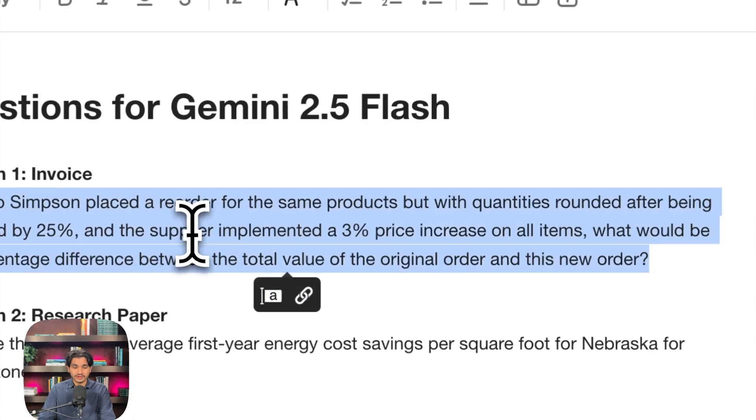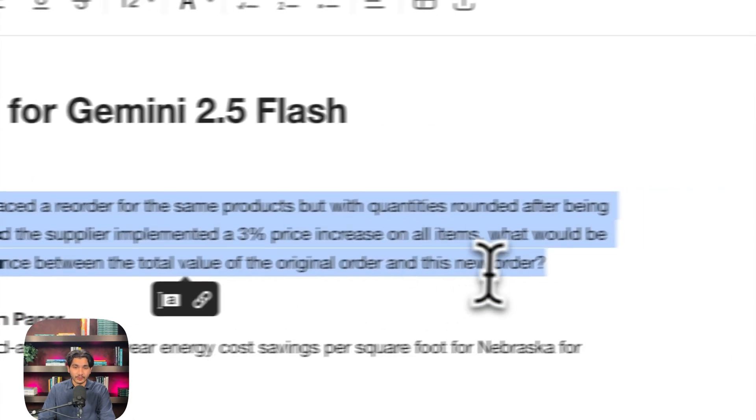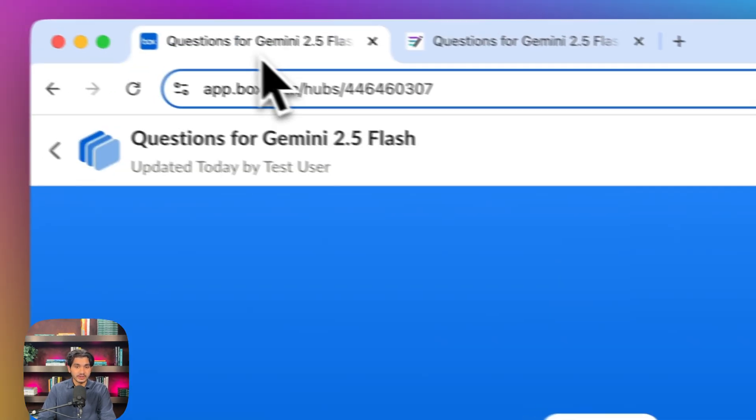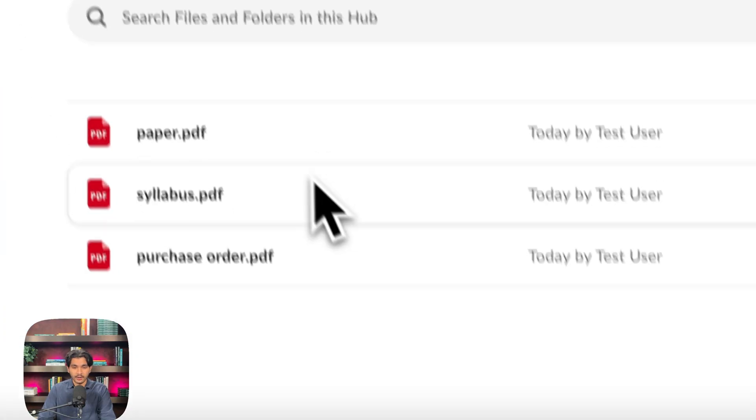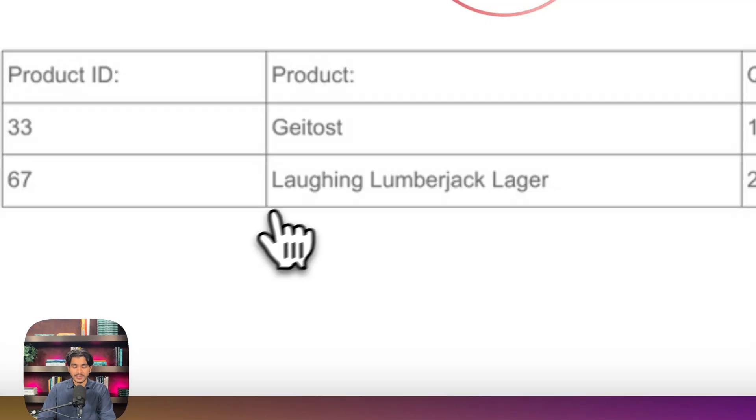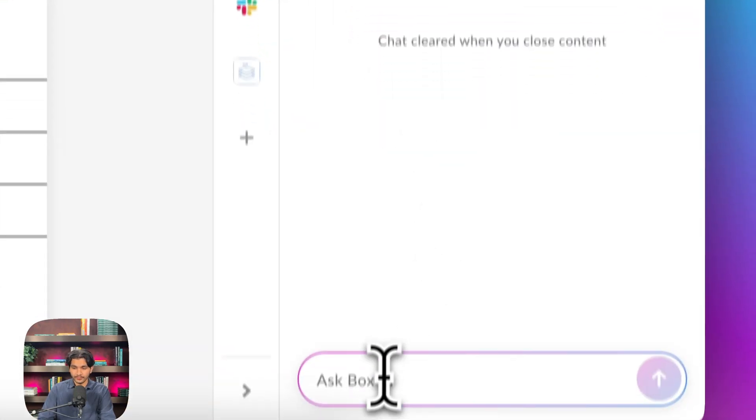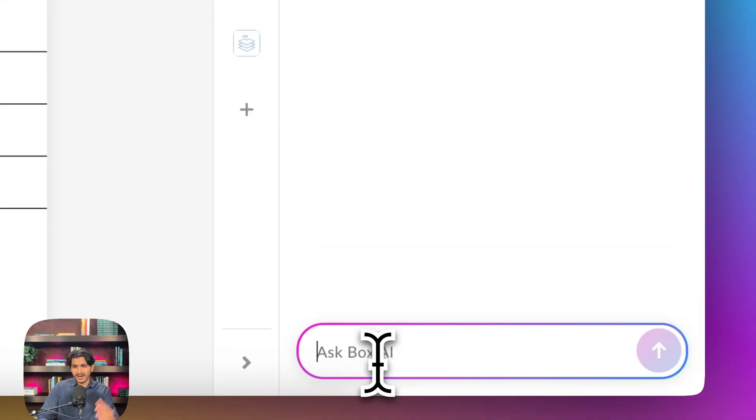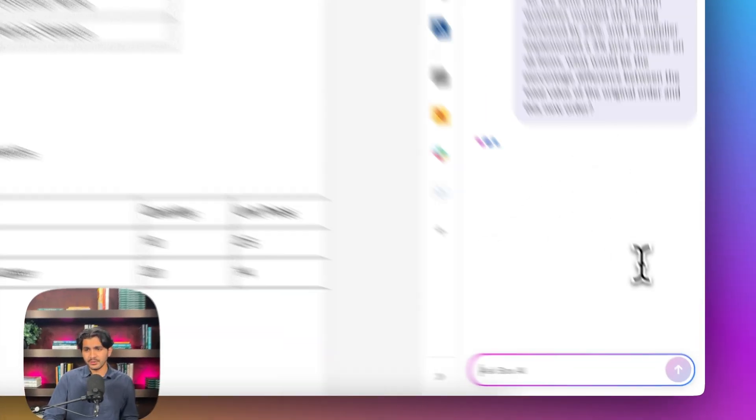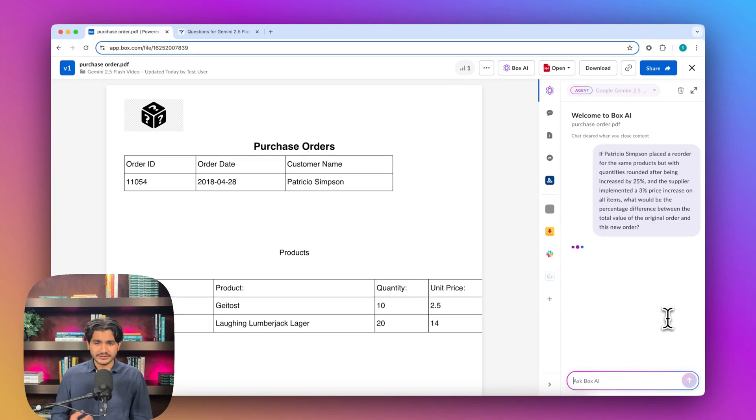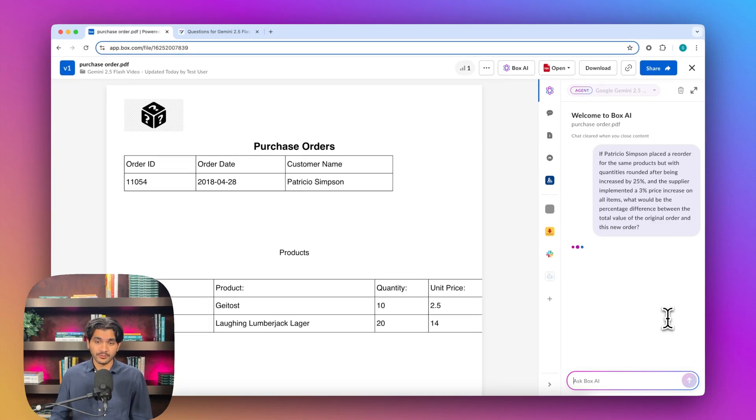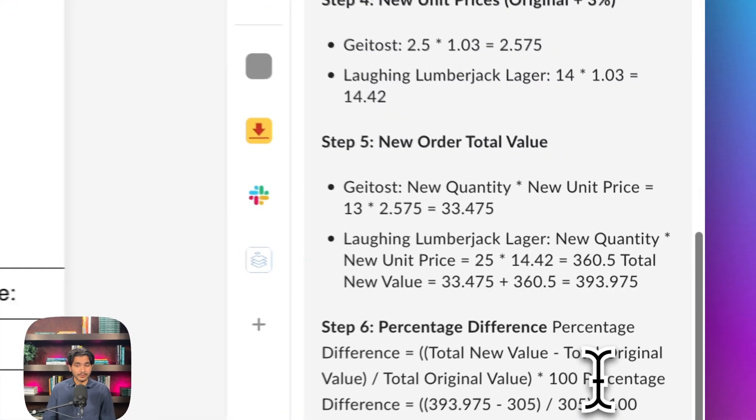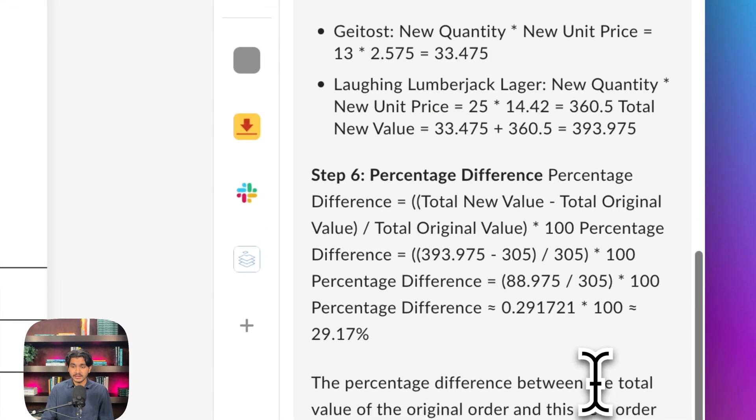So first, we have a question being asked on an invoice. We'll copy the question, take it over to our hub, and ask it on the purchase order. What we're asking here is there's going to be a percent increase on the quantity, percent increase on the unit price, some rounding.